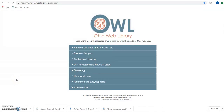Today we're looking at Biography Reference Bank. This is an EBSCOhost tool, so if you're familiar with their search interface, you can hop right in. If you're not familiar with it, it's pretty easy, so pretty much anybody can use this.